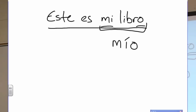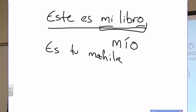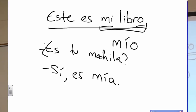That's it. Sí, es mío. Es tu mochila. Let's make it a question. Looking up here at mi libro becoming mío, what do you think my backpack would be? Sí, es mía. Es tu mochila — sí, es mía.